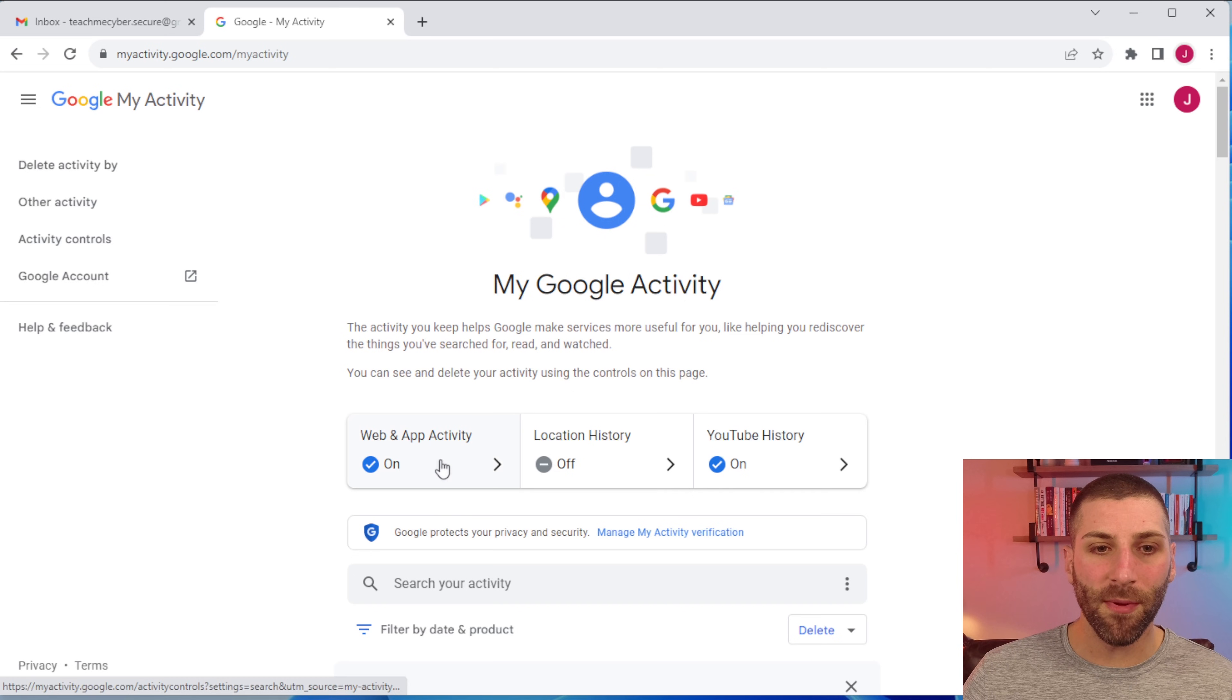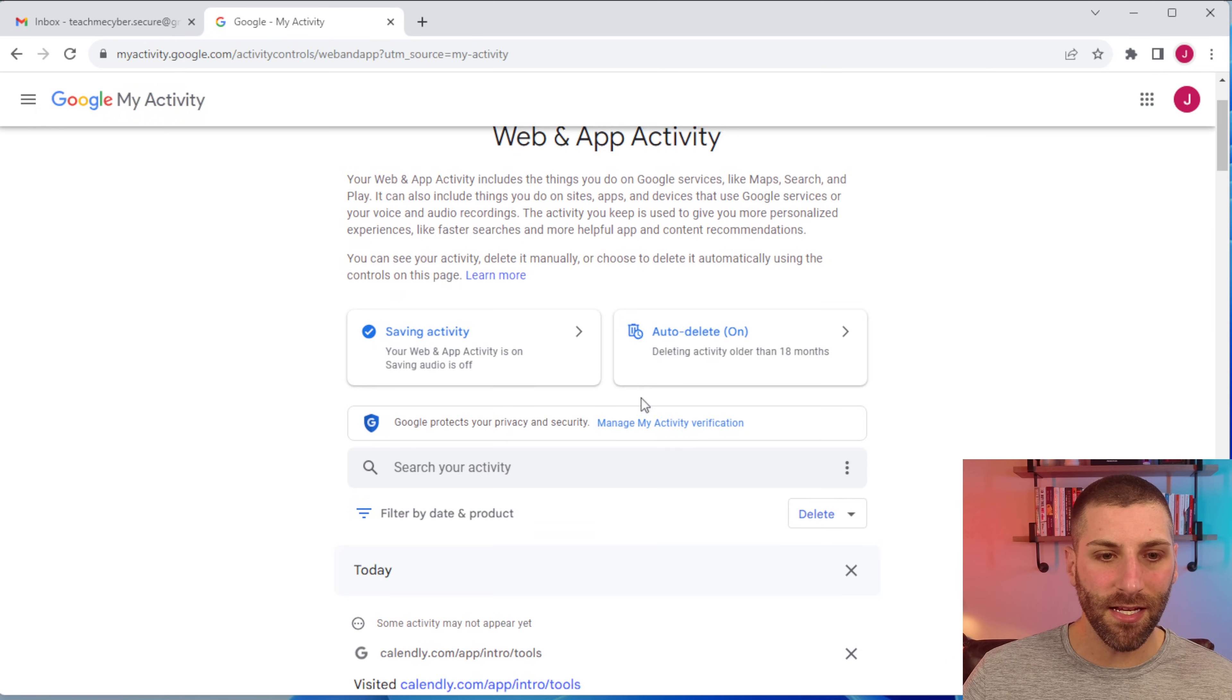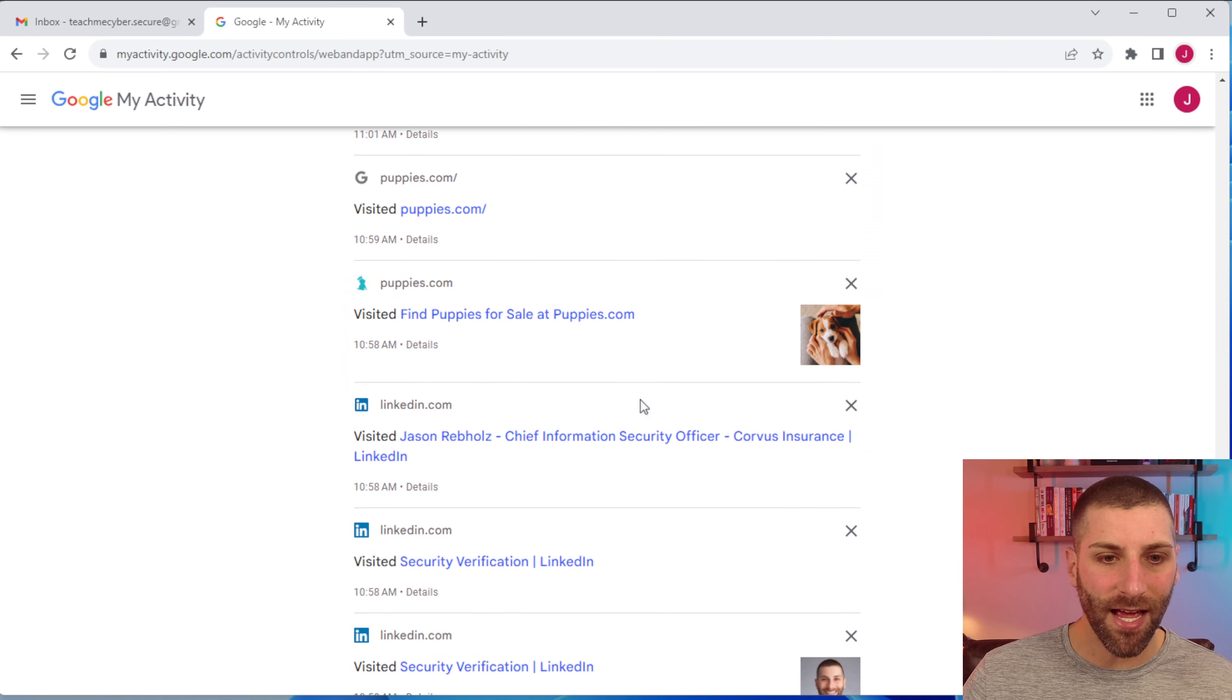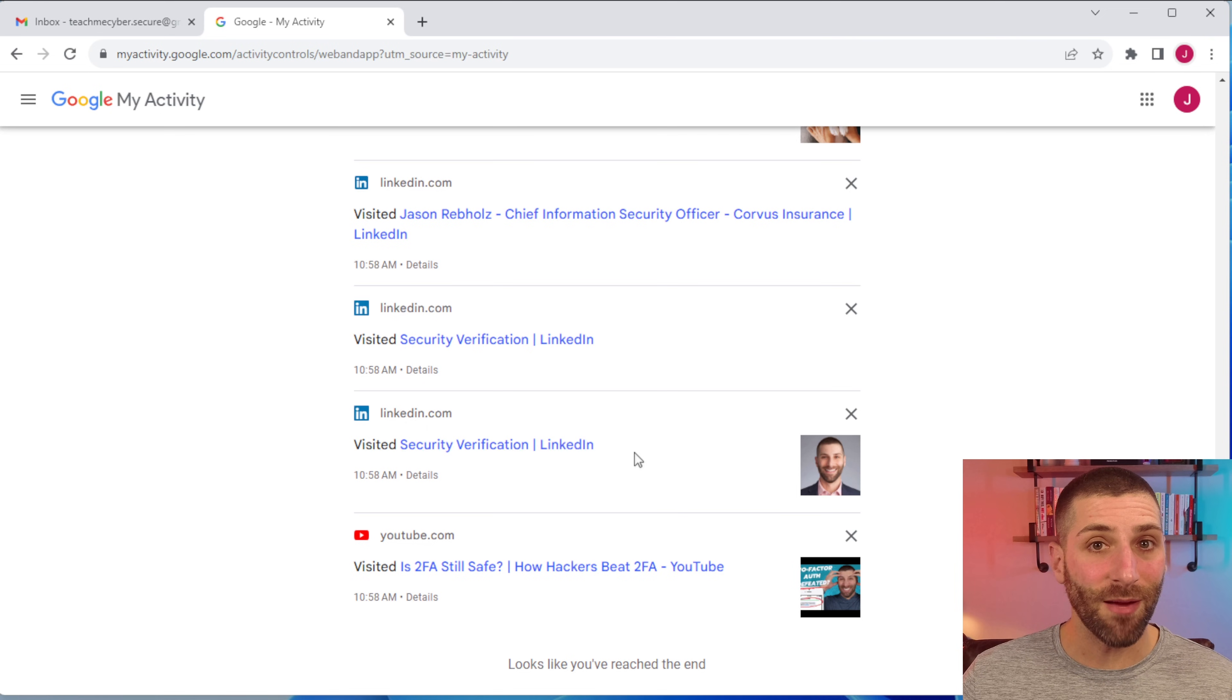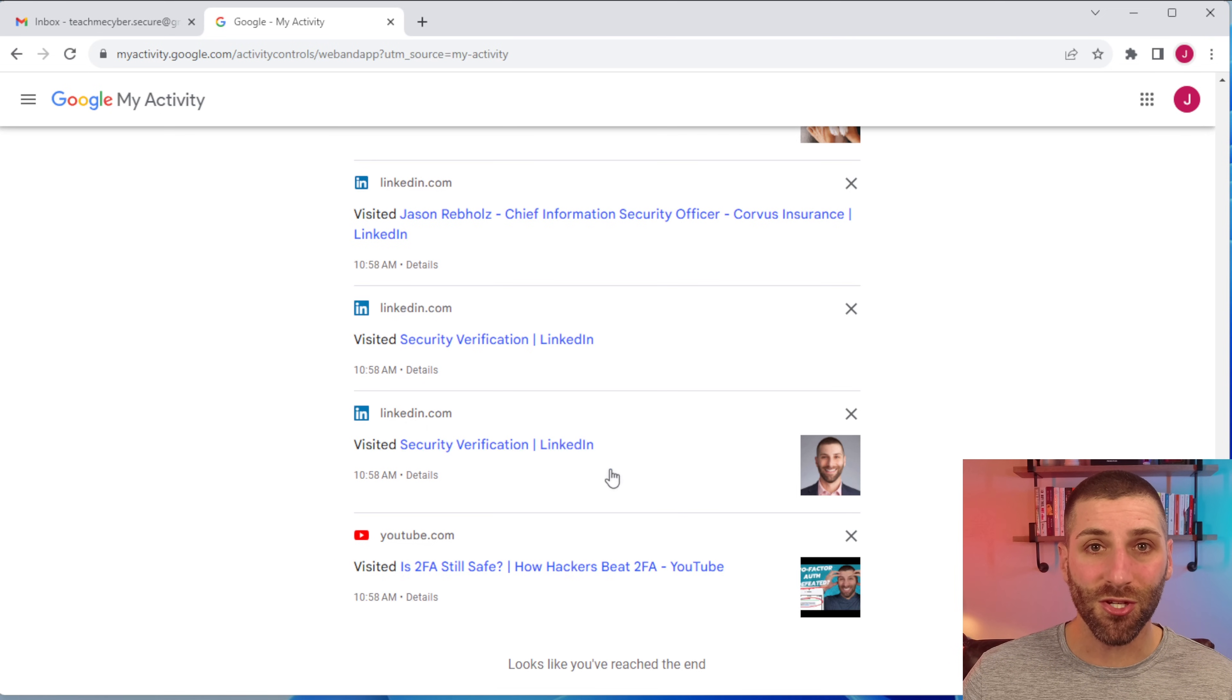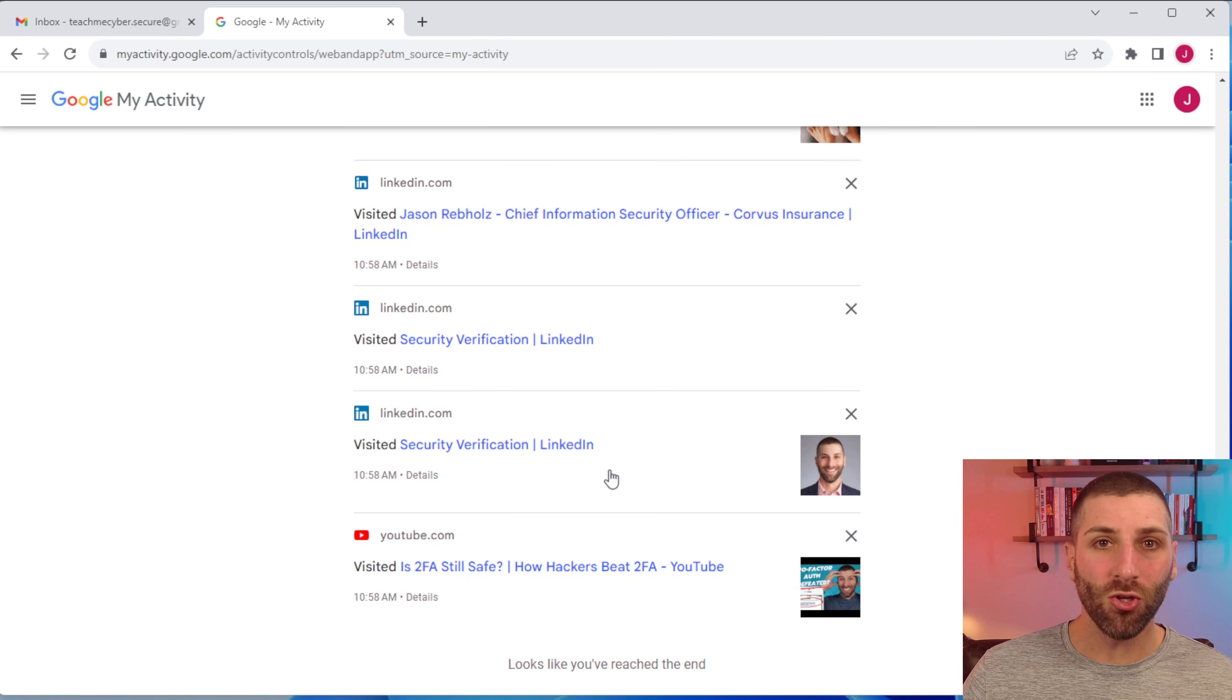So let's start with web and app activity. To give you an idea of what's tracked, just click on view all here. And you can see it's going to look at all of your information. So if I scroll all the way down, I can see all the things I looked at like the Teach Me Cyber YouTube channel, or my LinkedIn profile where I drop daily information on cybersecurity. These might be things that you don't want Google to know.